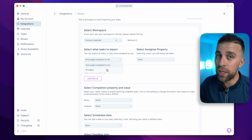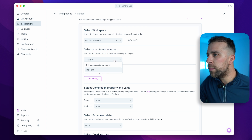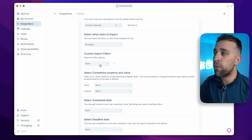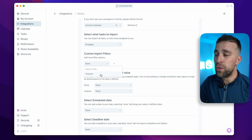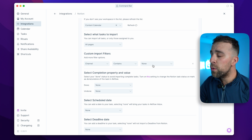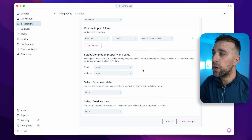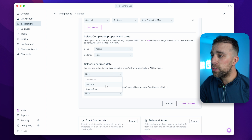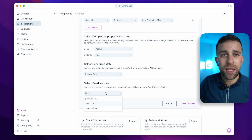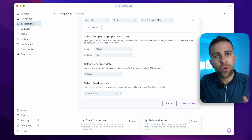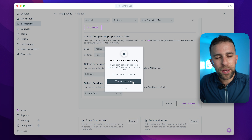Some of the importing options include the ability to select the assignee property — who the task is assigned to as a user inside Notion — as well as the completion property and value, scheduled start date, and deadline. These all help improve how the importing works between Akiflow and Notion.